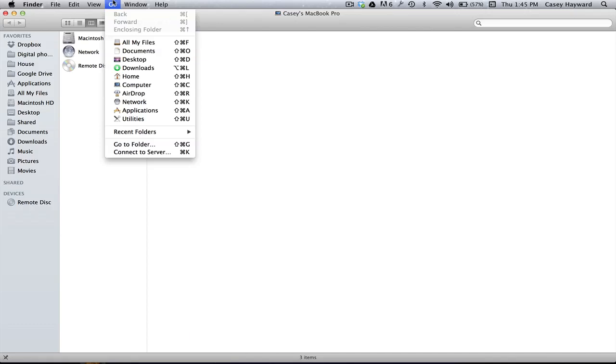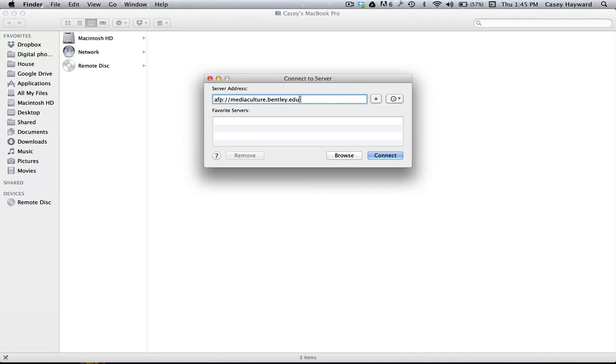From there, navigate to the Go menu in the top of the Finder and choose Connect to Server.